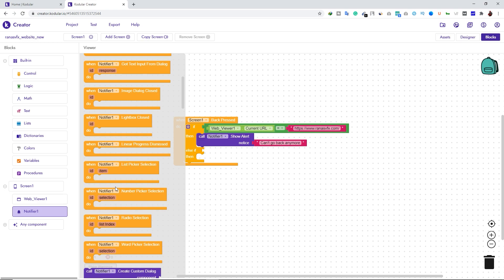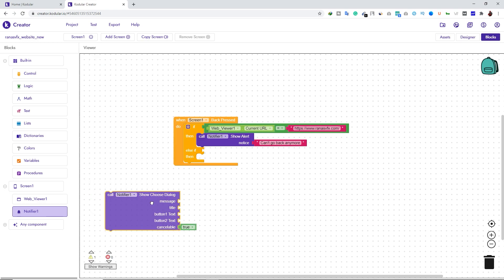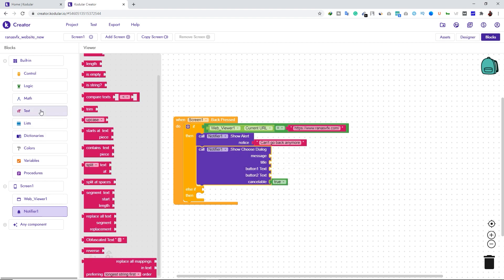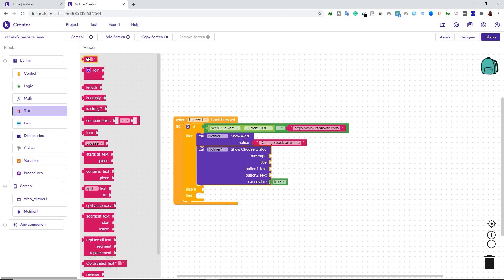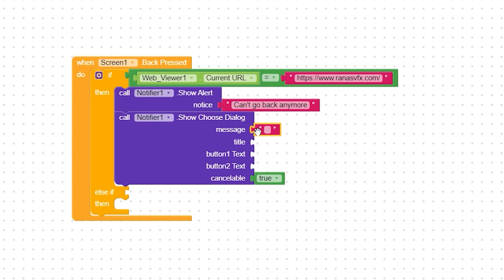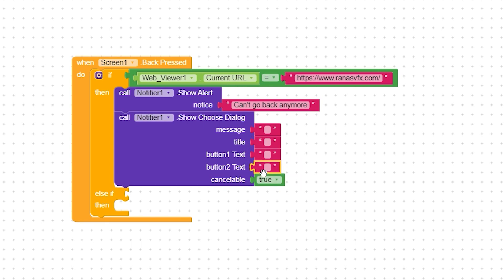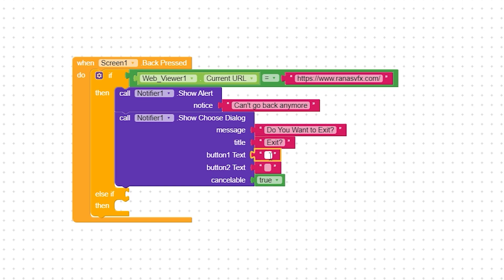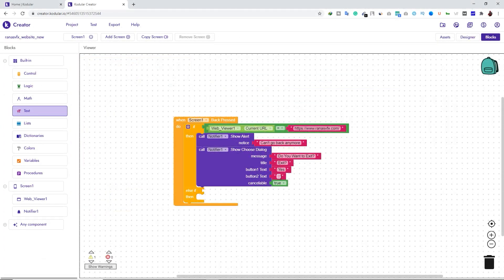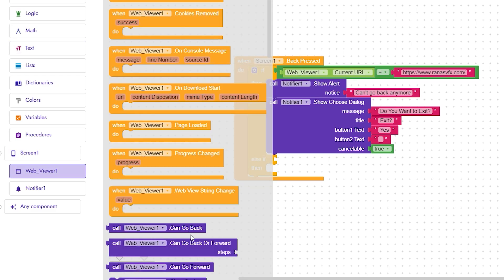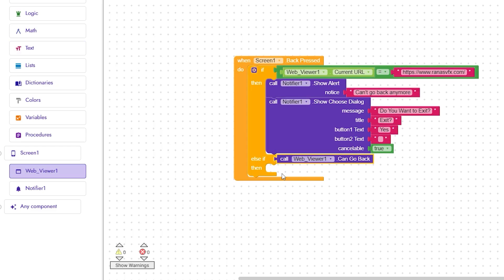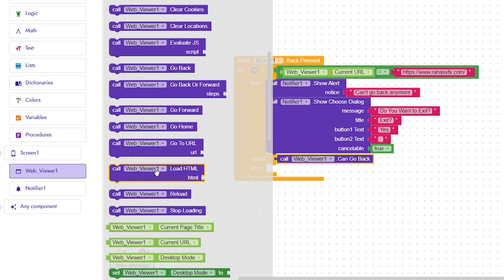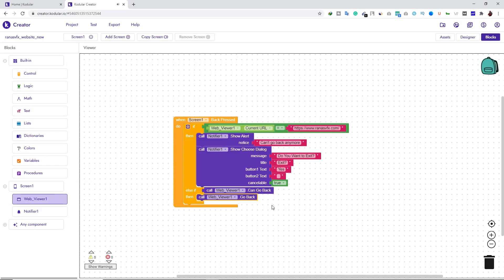Click on Notifier, scroll down, and add that component. Go to Text, scroll up, add a simple text block, and type 'Can't go back anymore.' Then go back to Notifier, scroll down, and add the notifier component. Go to Text, add another text block, and copy it a few times with Ctrl+C and Ctrl+V. In the message field type 'Do you want to exit?', type 'Exit' for the title, 'Yes' for Button 1, and leave Button 2 blank.